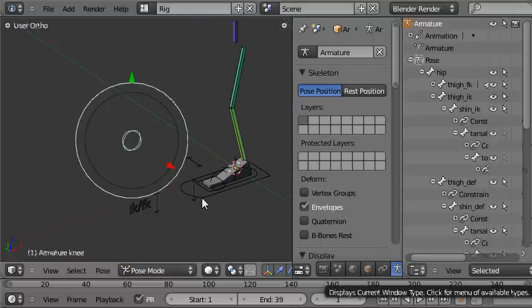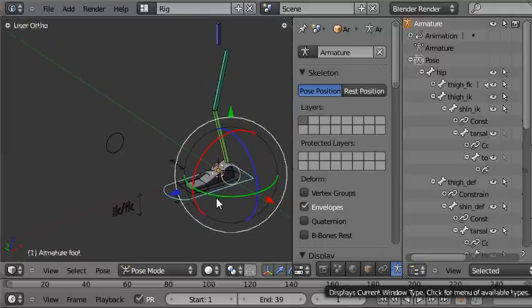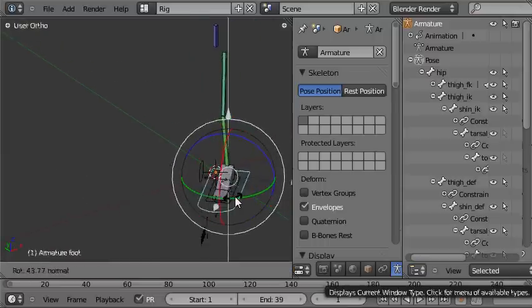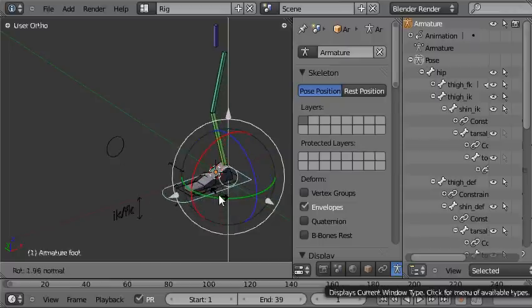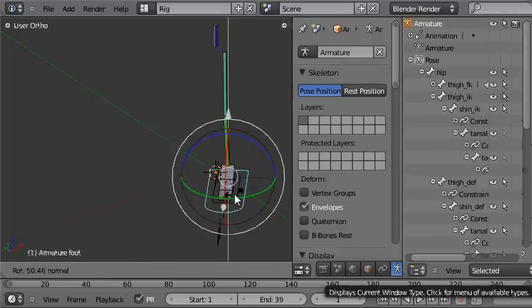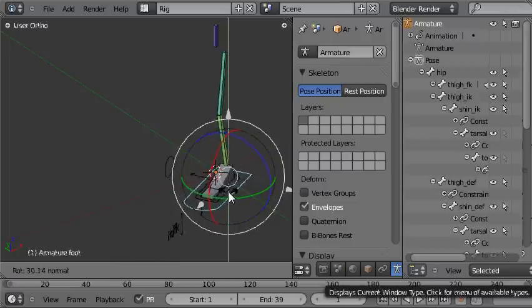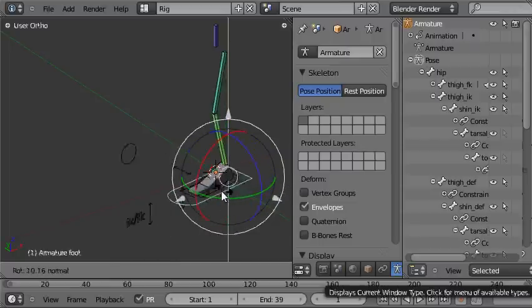Also, the knee control is the child of the overall foot control, so when you rotate the overall foot control, the knee points in the same direction as the foot.